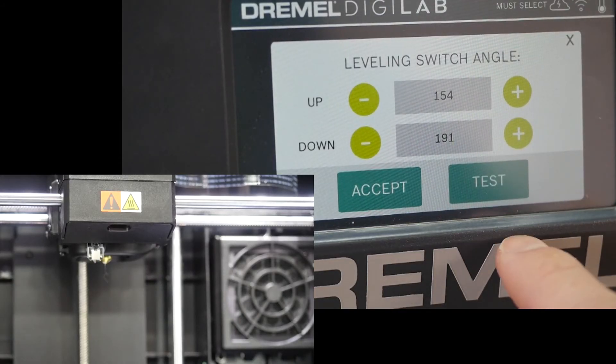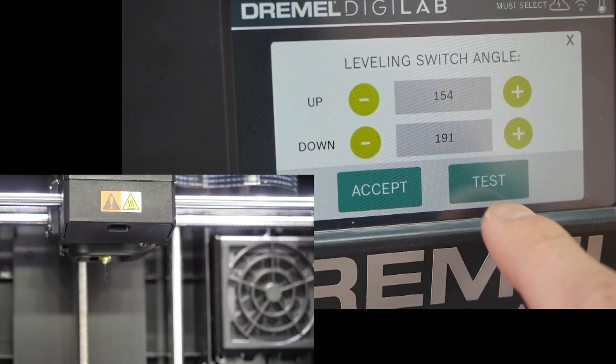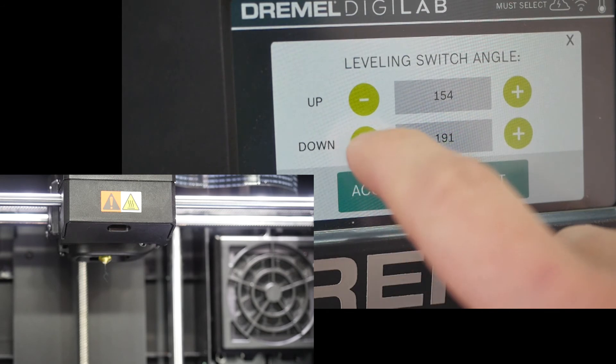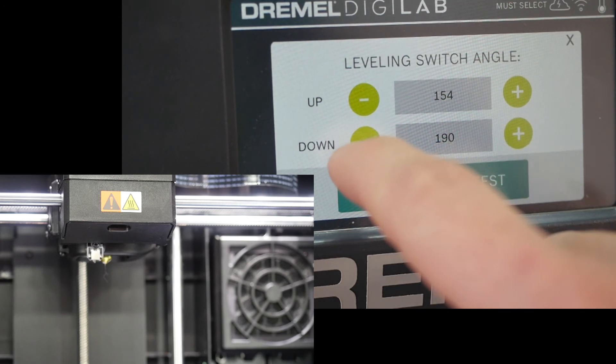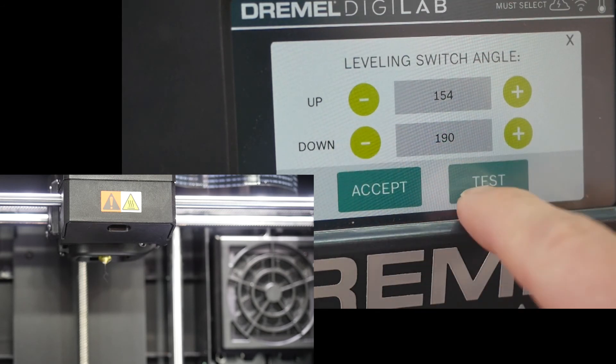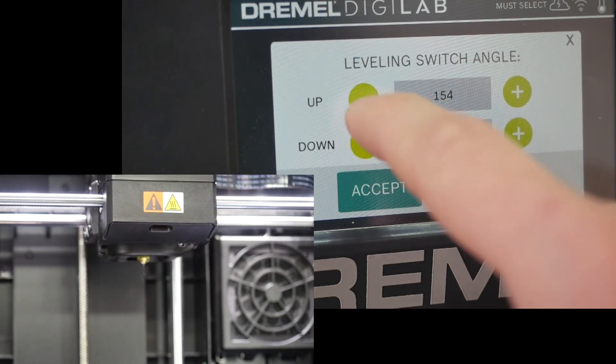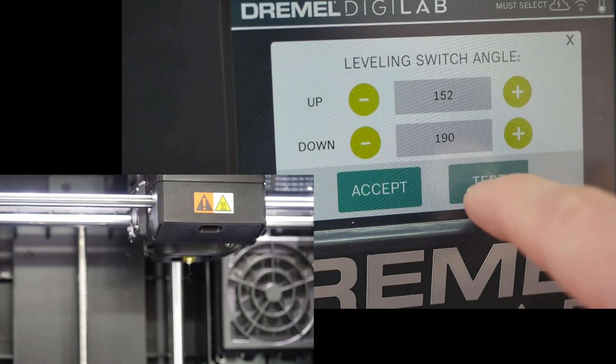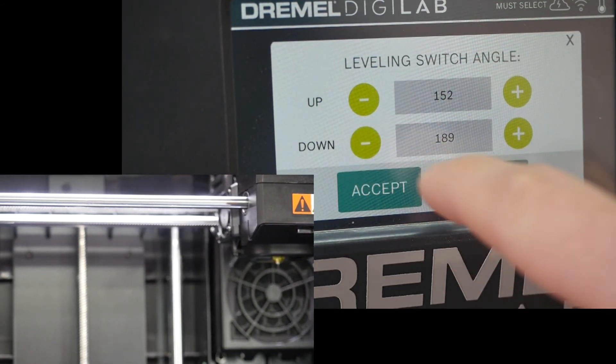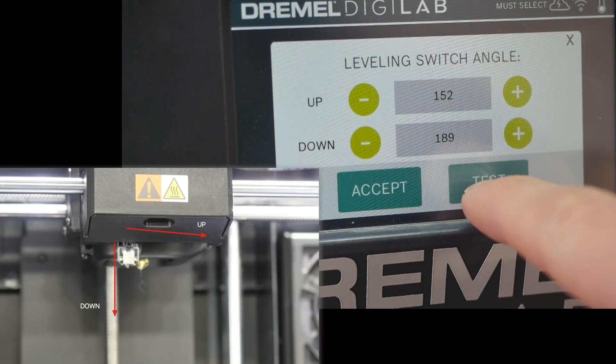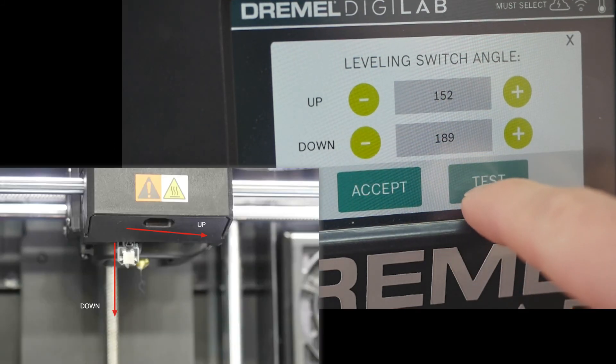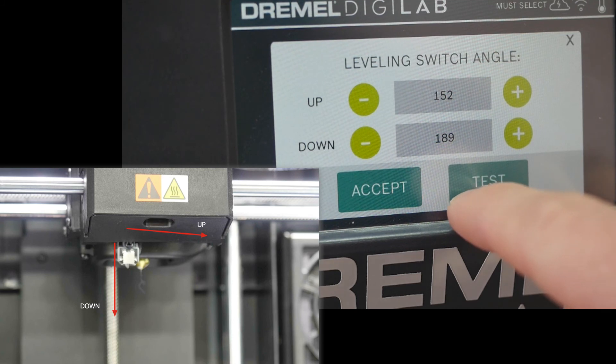Click test to see how far the switch comes down and take notice if it's trying to go too far. It'll make a little scratching noise and then that'll stop after a second, but just adjust the up and down values until you get the up and down angles that you're looking for.